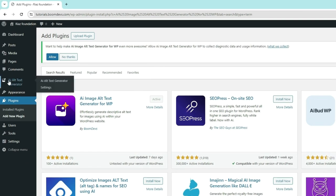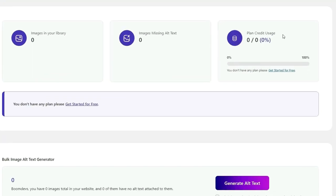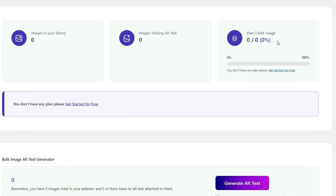Now go to iAlt Text Generator. You'll notice that your plan credit is at zero. To proceed, we'll need an API key. Let's explore how to get a free key.